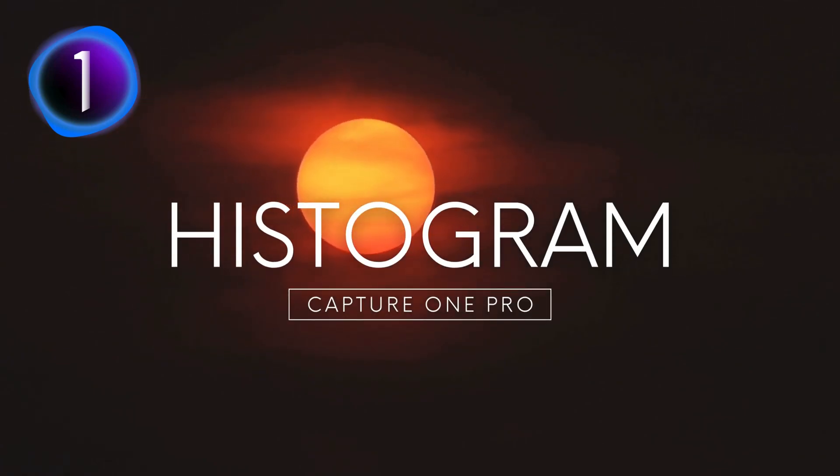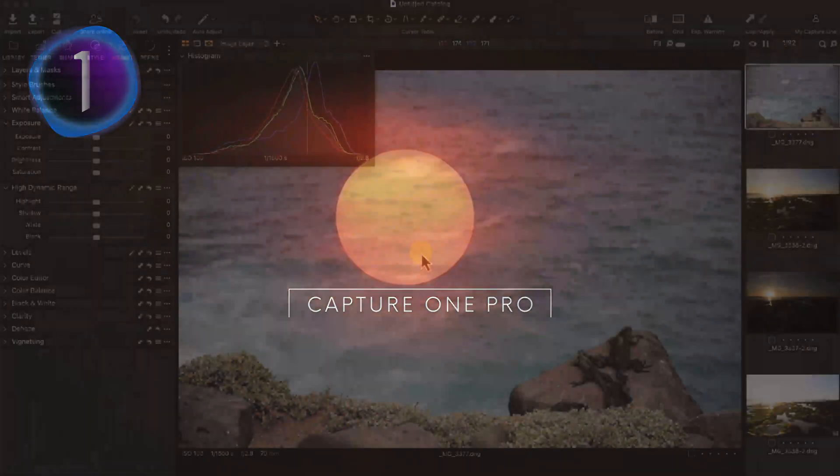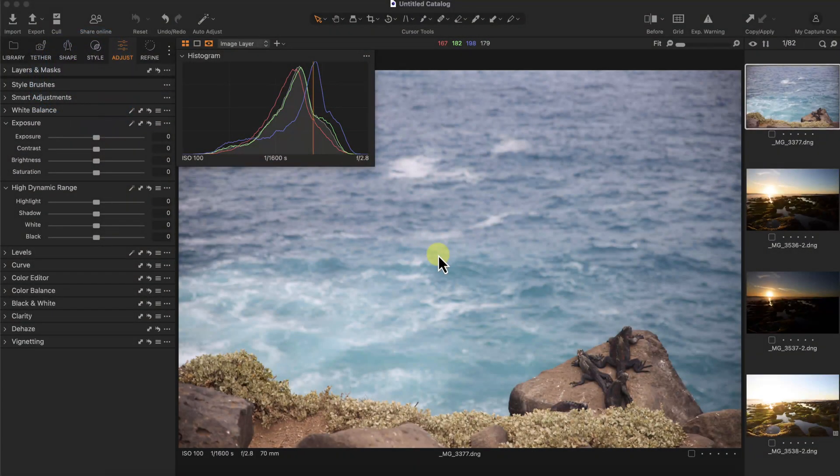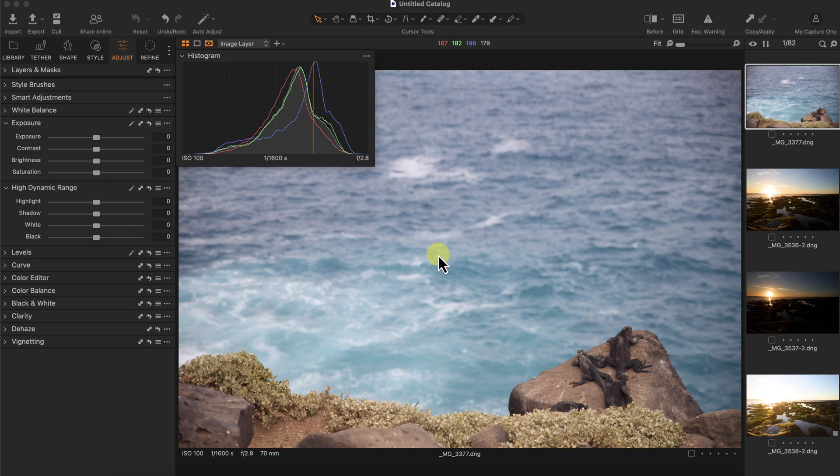Learn how to read the histogram in Capture One Pro. This photo in front of me I took in the Galapagos Islands of a few marine iguanas sunbathing at the edge of a cliff.